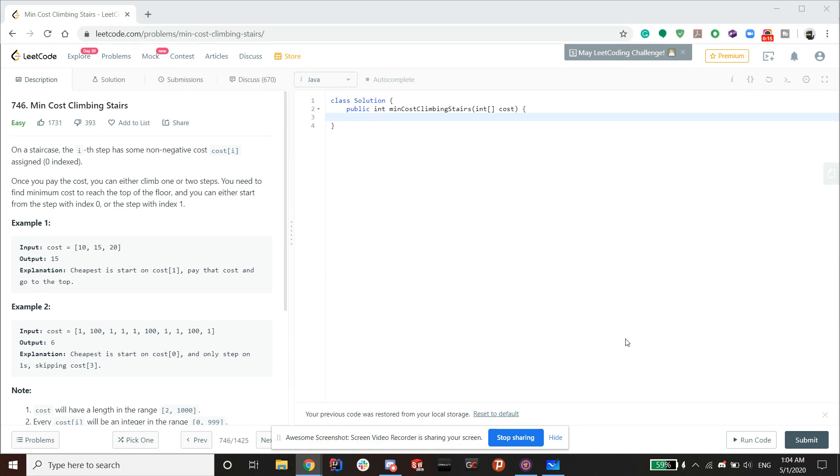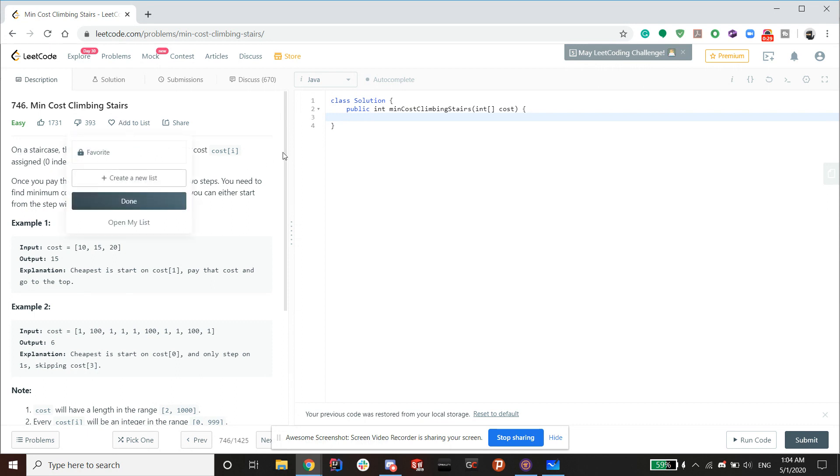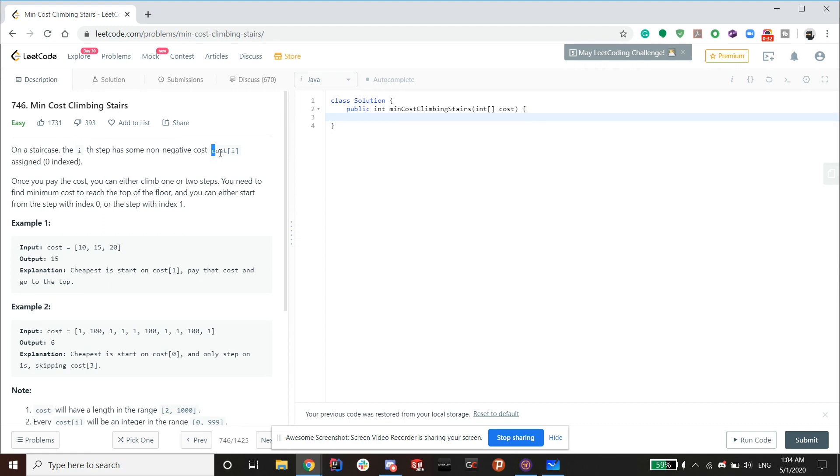This problem is an easy problem and one of the few problems that has so many likes on LeetCode. Let's get into the problem. On a staircase, the i-th step has some non-negative cost. So it's going to give you an array, and at index i, that's the cost, and zero is indexed.